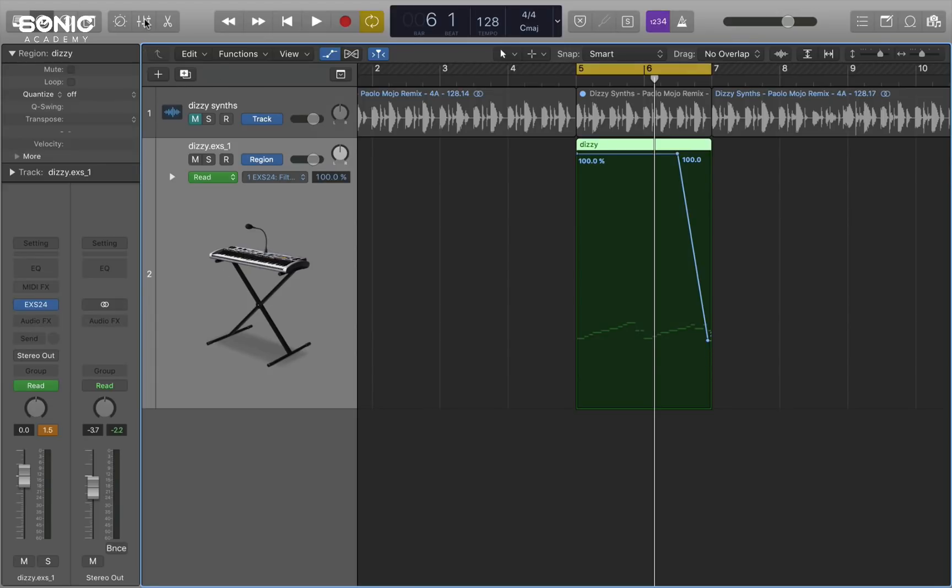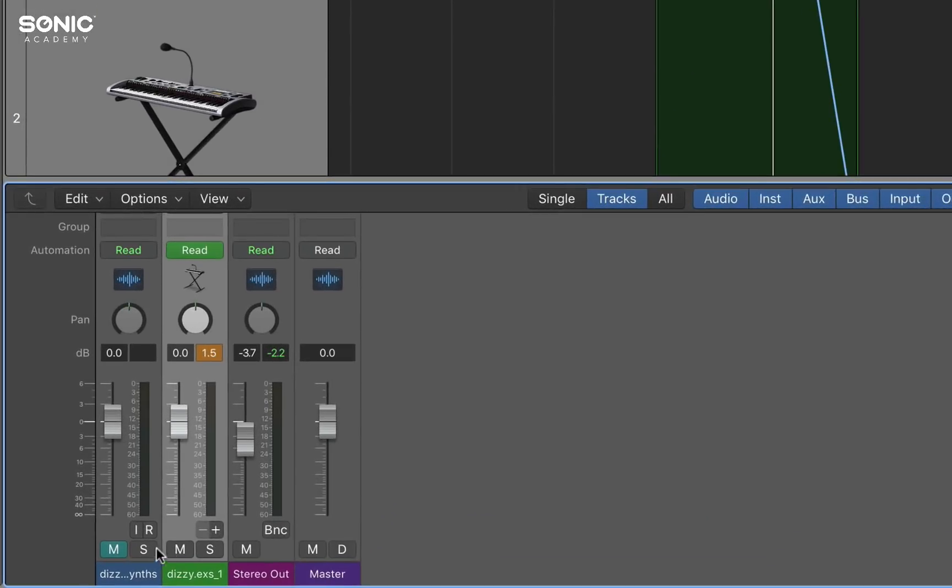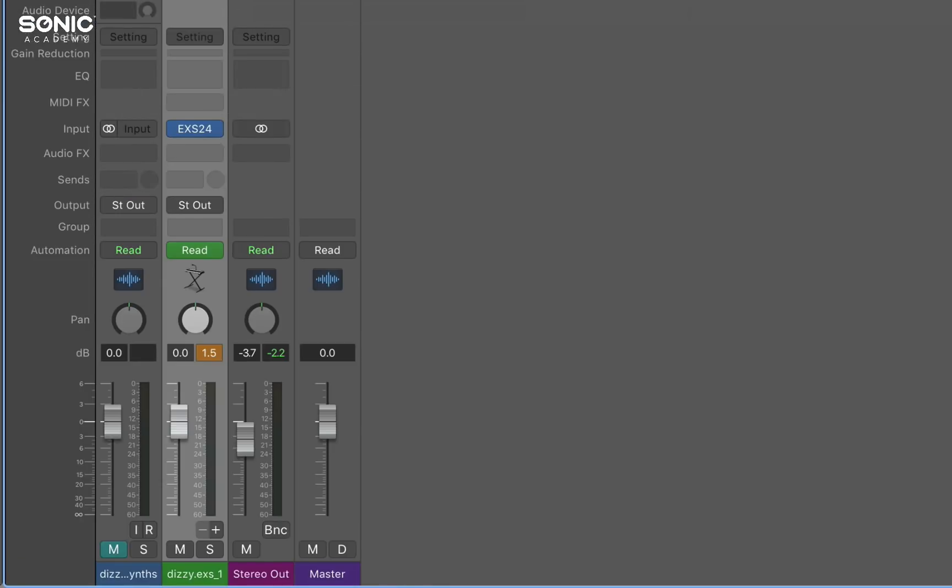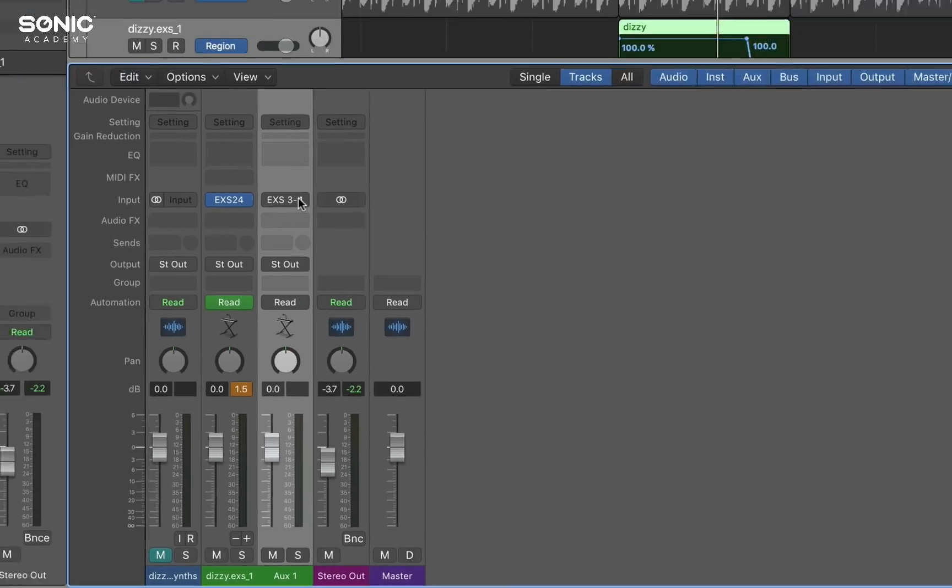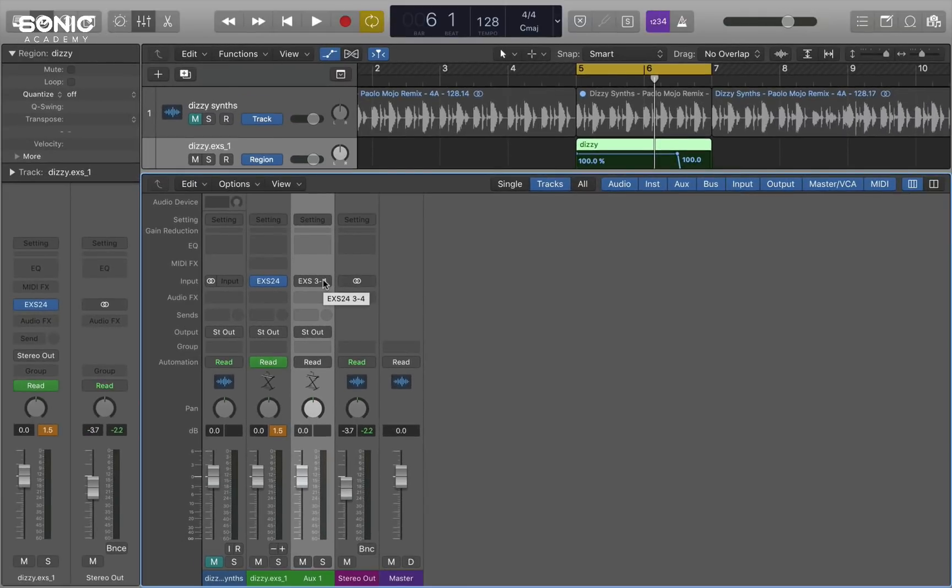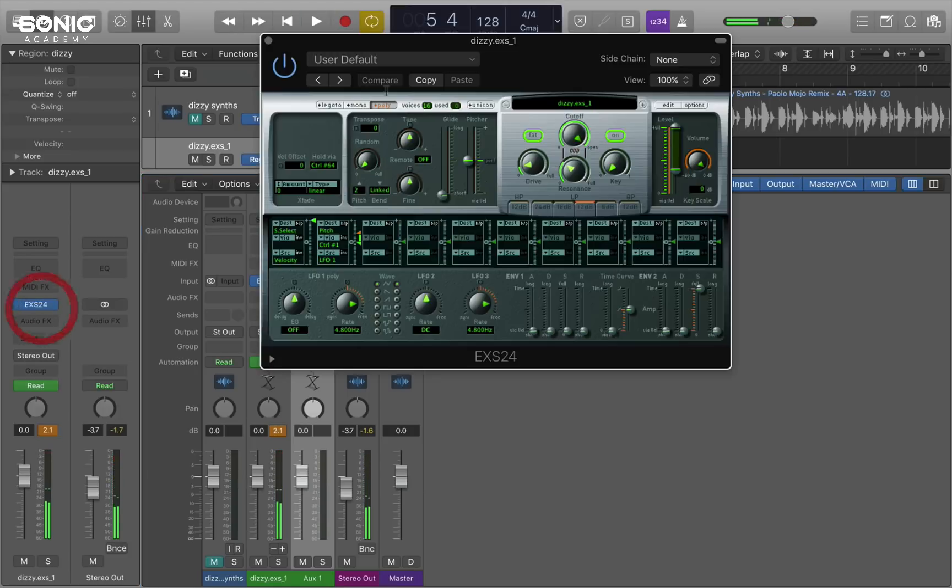And if I go to the mixer, you'll see that a plus and minus has appeared next to the sampler instrument. Which wouldn't have been there before. And that's to indicate that it's a multiple output instrument. So if I press plus, I'll get the EXS 3-4 channel. Now watch what happens when I play the loop. Nothing's happening.